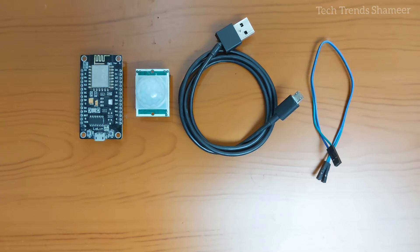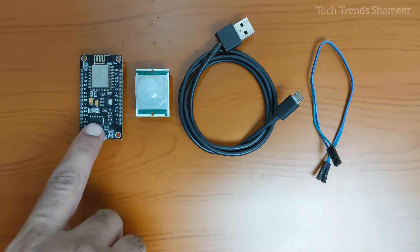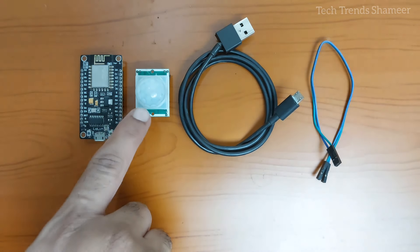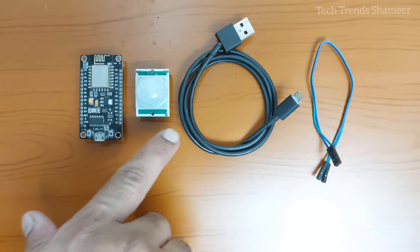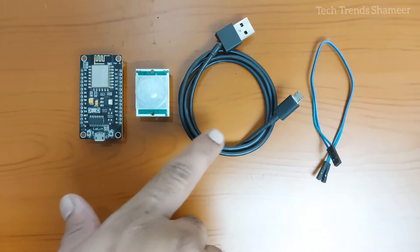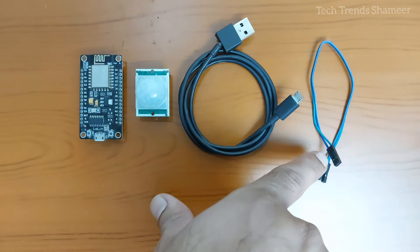The components required for this experiment are NodeMCU board, PIR motion sensor, connecting cable and connecting wires.